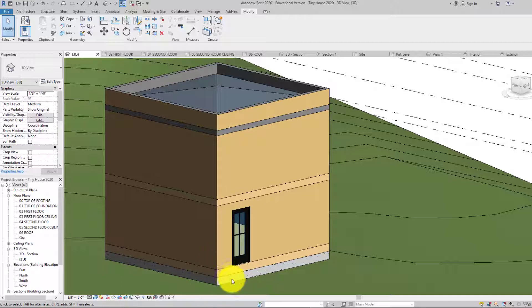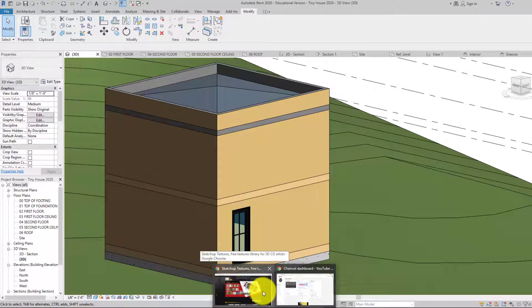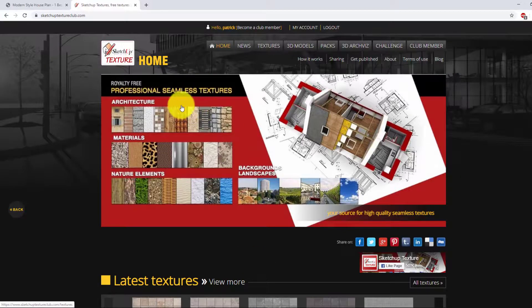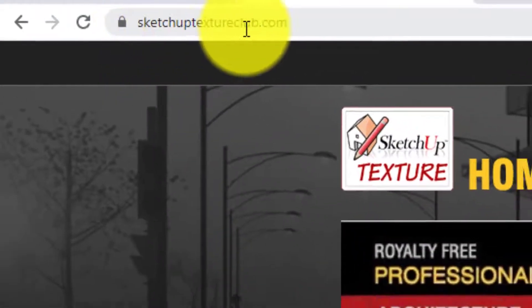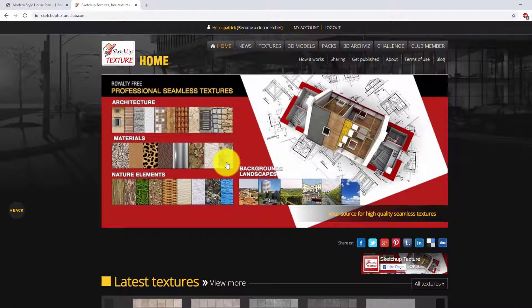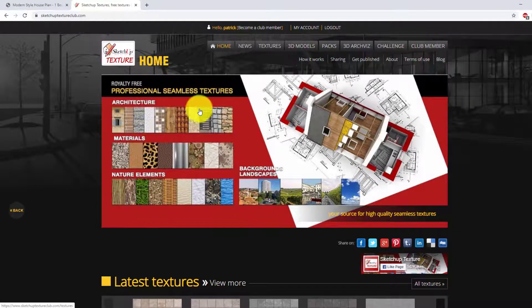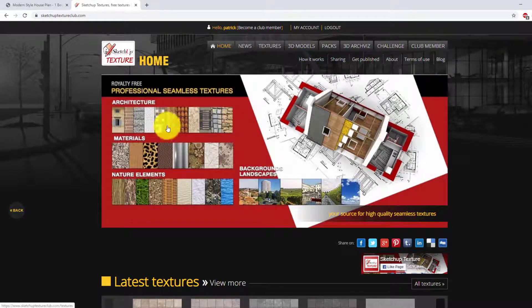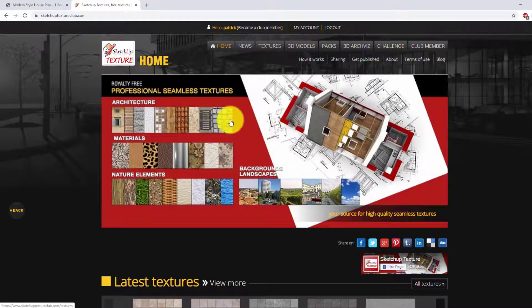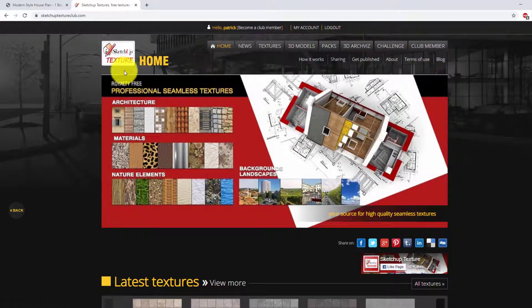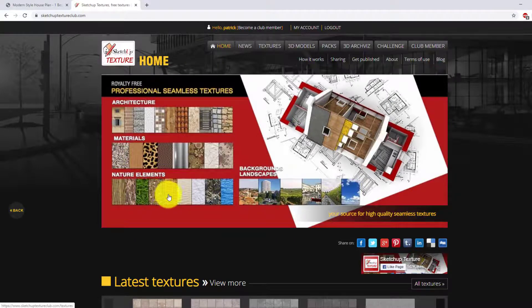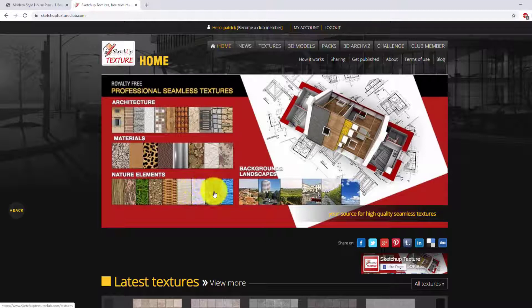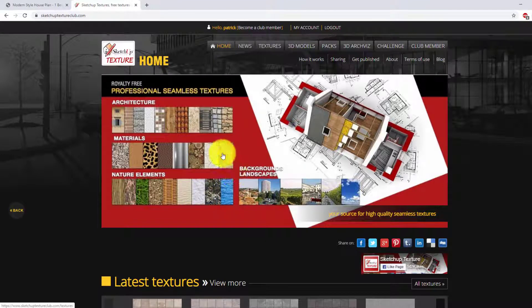The first thing you need to do is actually get a nice material. Revit comes with a whole bunch which is great, but this website right here, SketchUp Texture Club, has hundreds, probably thousands of them. They're seamless textures which means they repeat and you can't see that they repeat. If you just go into Google Images and look for something, you might find something with a shadow in it or it doesn't actually line up once it starts to repeat itself.